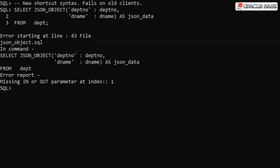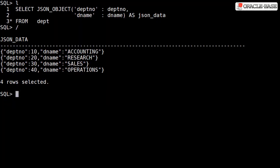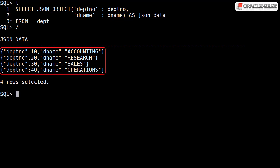A new shortcut syntax allows us to use a colon in place of the key keyword. This doesn't make the syntax much smaller, but it does make it look more like JSON. This will only work if you're using a 19c driver. In this example, we're using SQL*CL 18.4 and we get an error. If we run the same query on the database server, which has the 19c client, the new shortcut syntax works fine.